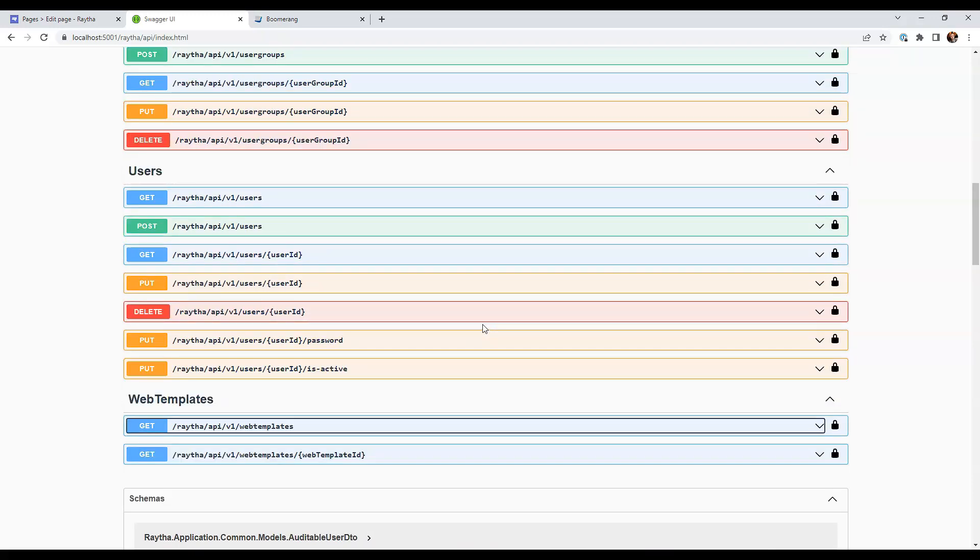Take a look at the API documentation that's available. And if you have any questions, please post in the GitHub discussions. We're going to wrap up today's video. I hope you enjoyed the look at the REST API of the Raytha content management system. It allows you to interact with content within your platform to and fro the API. So go ahead and check it out.